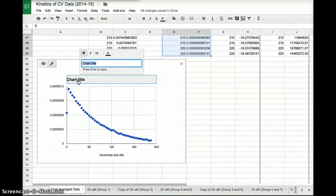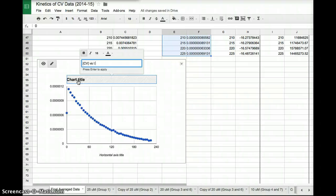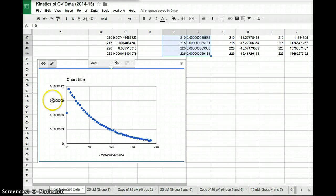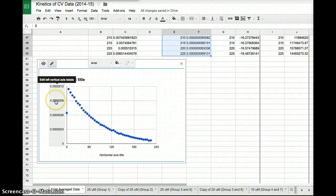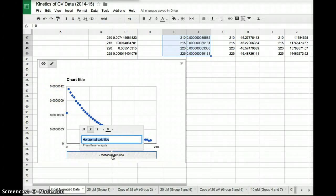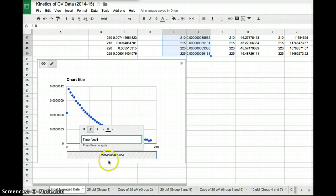And I want to name it with my Y versus X. So whatever's on the Y axis, I'm going to type that first. So in this case, it's concentration of crystal violet versus time. I'm going to also remind myself that this is zeroth order. That's how I'm going to label this. Okay.